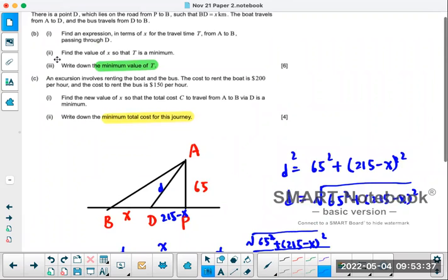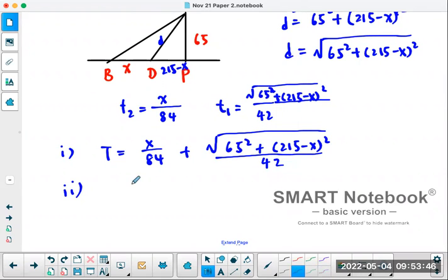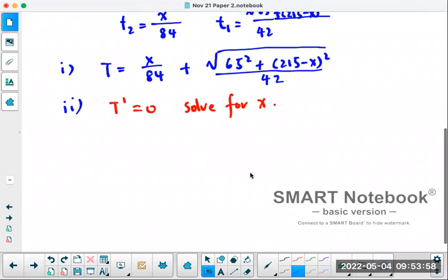For part B2, find the value of X that minimizes T. Now we get to the actual optimization. How do we find the minimum? We take the derivative, set it equal to zero, and solve for X. We can do it by hand, or we can graph it and find where the derivative equals zero. IB would actually allow you to just use a graphing calculator here.